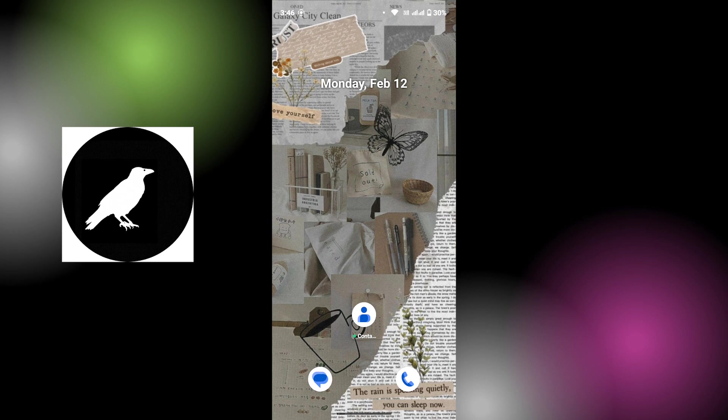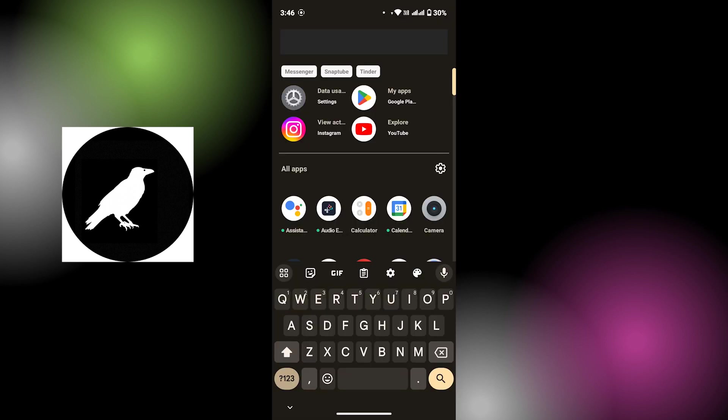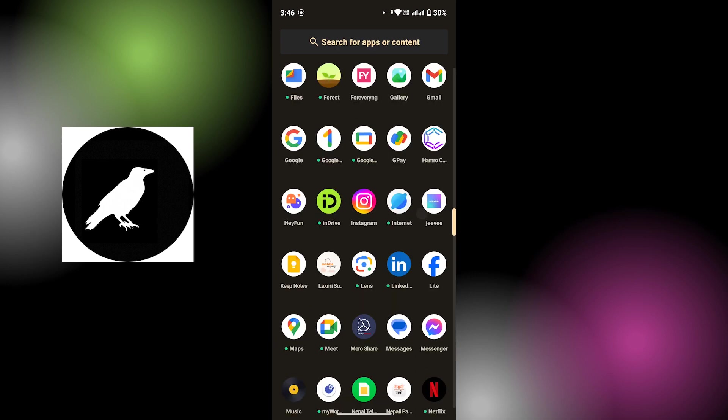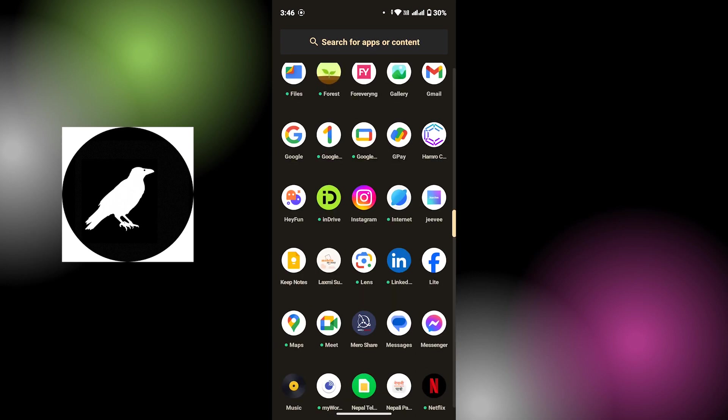If that's not the case again, uninstall the Instagram application from your device, then again install it from Google Play Store. After you do that, you have to log into your account back again. Once you do that, the problem will be solved.